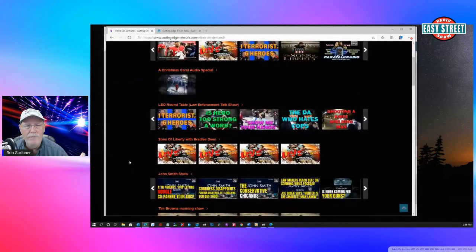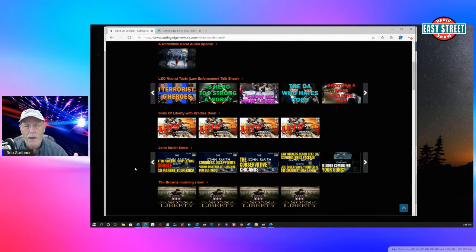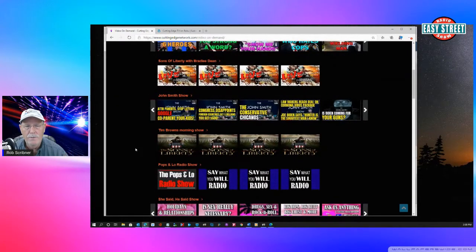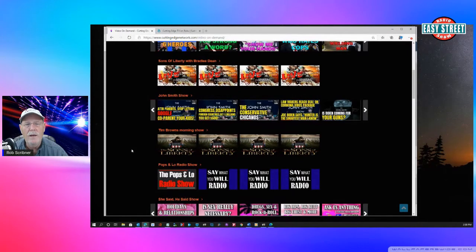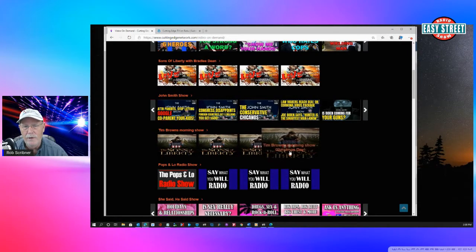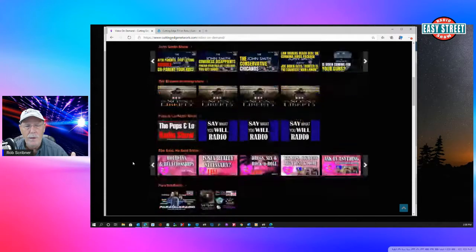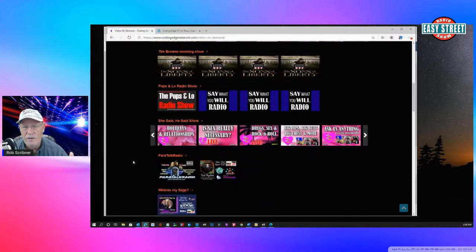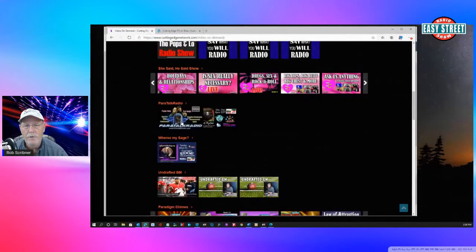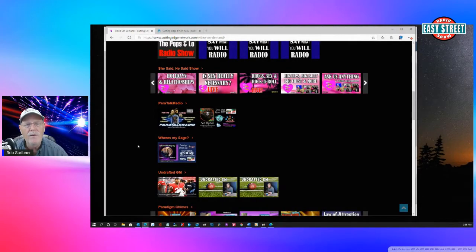But we have, like, Leo Roundtable, Sons of Liberty, John Smith Radio Show, Tim Brown from Sons of Liberty, he's on here, too. Along with Pops and Lo, She Said, He Said, which is one of our really popular shows.